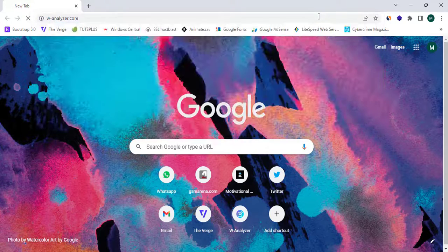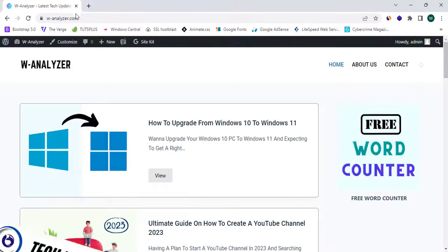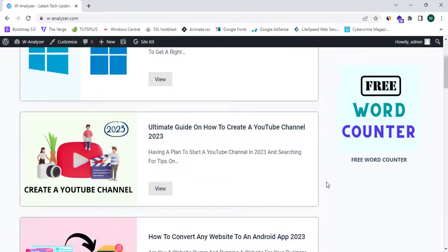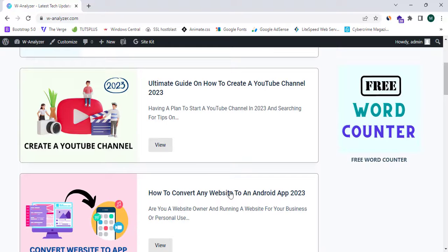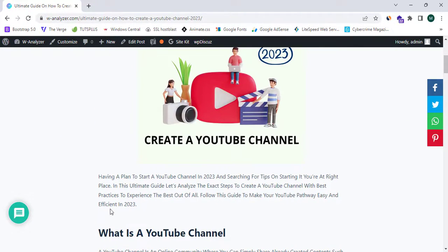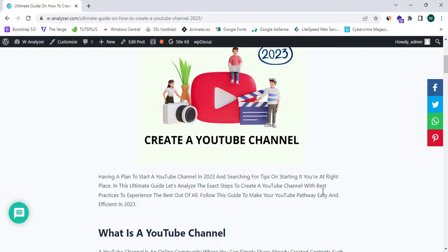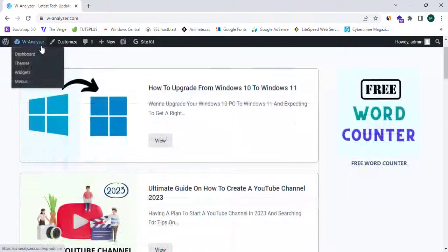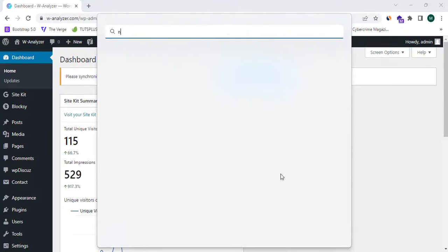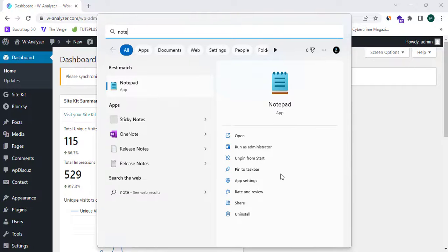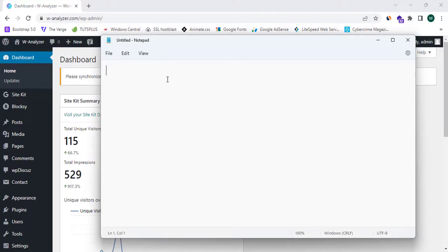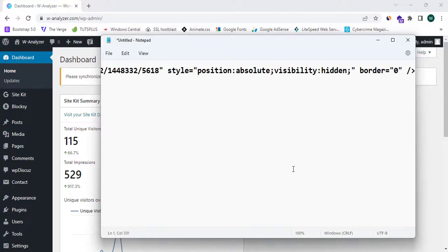As the first step, I'm going to proceed to my website — this is W Analyzer dot com. I need to place an affiliate banner in the sidebar, or an in-page affiliate banner. The in-page affiliate banner means banners appearing in between blog articles. Now I'm going to proceed to my WordPress dashboard and place this HTML code for the banner.